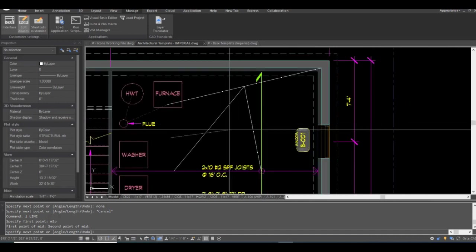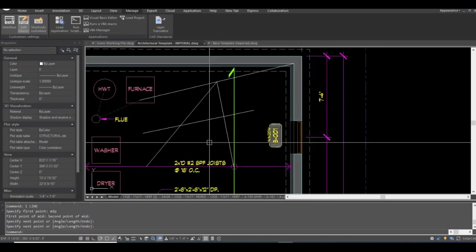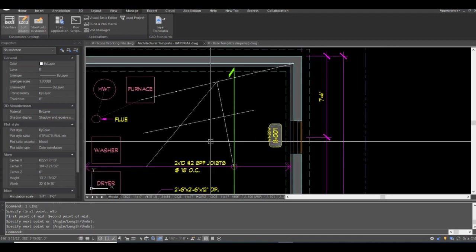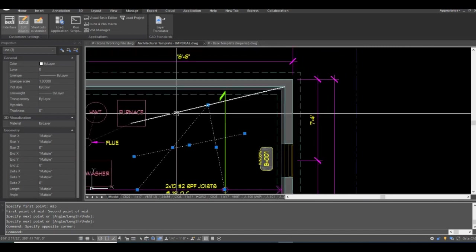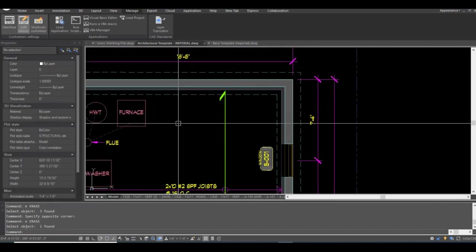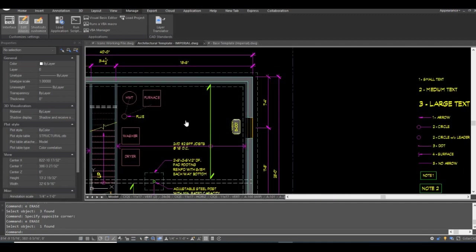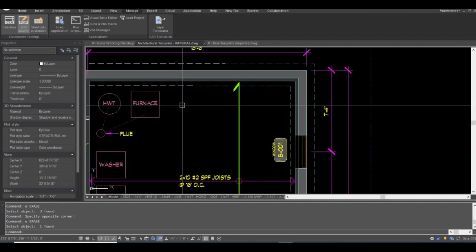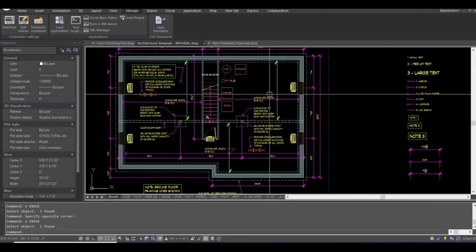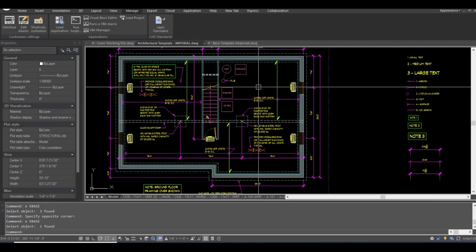As we get into the lesson I'm going to show you how to utilize the CUI — the Customizable User Interface — to set up some super useful productivity-saving tools. So we're ready to get into the actual lesson. Type CUI at your command prompt.